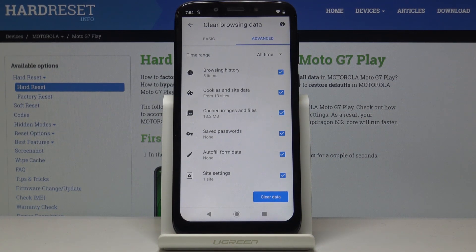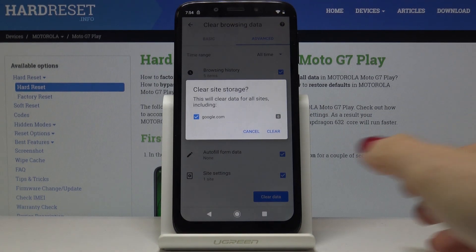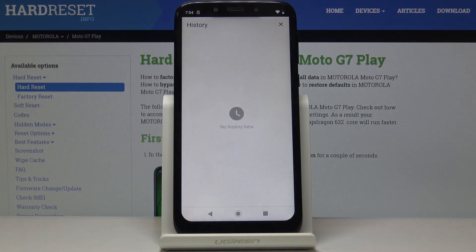Finally, click on Clear data. Confirm it one more time by tapping on Clear. As you can see, there is no history here.